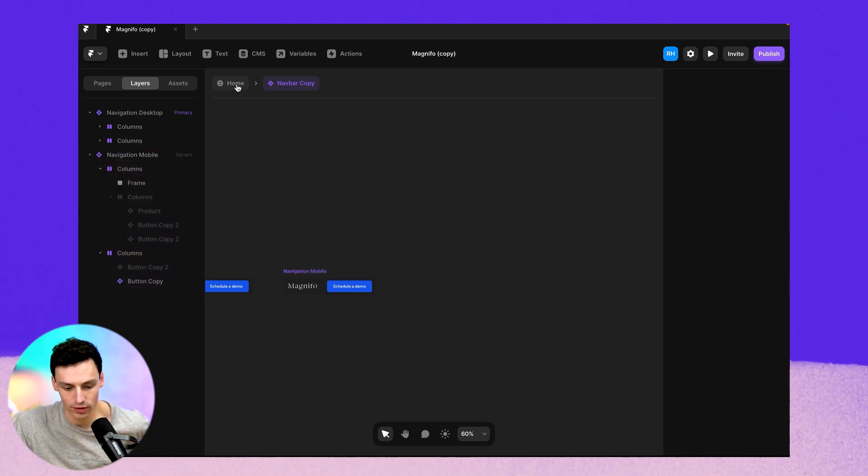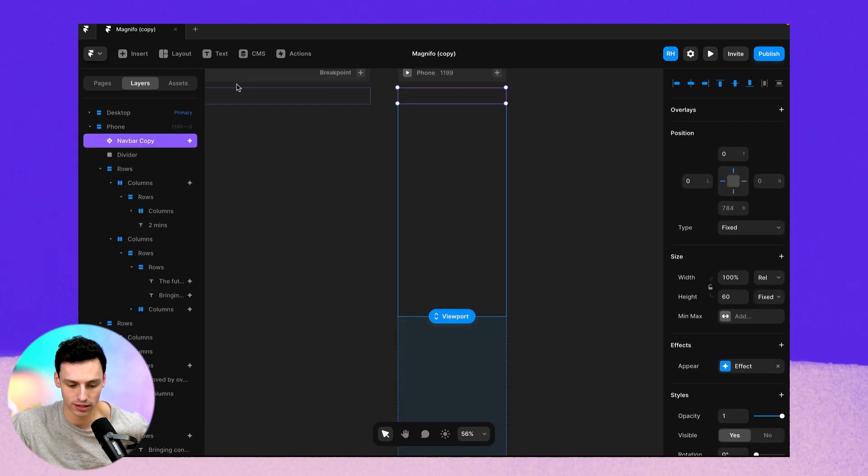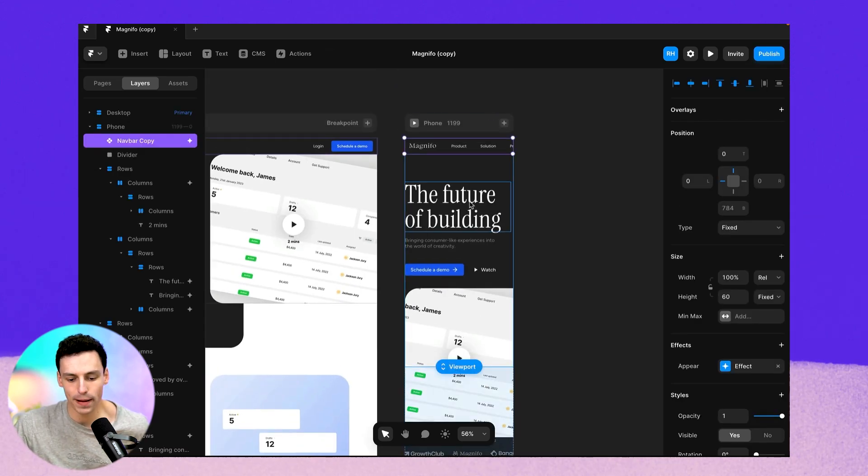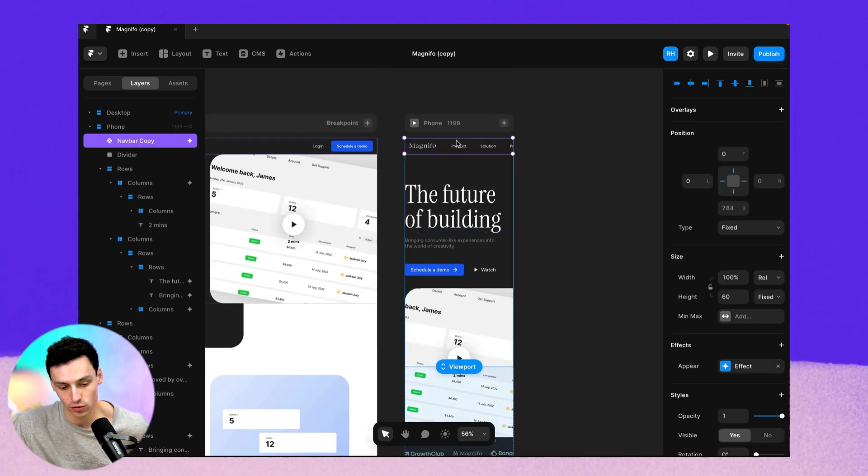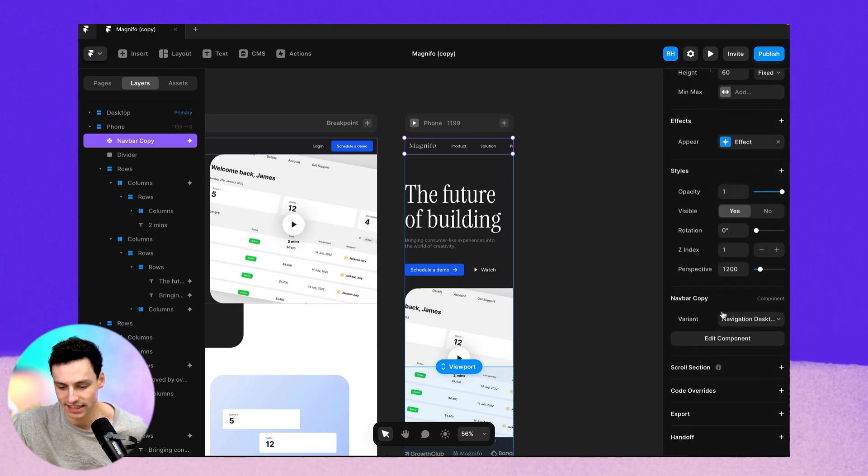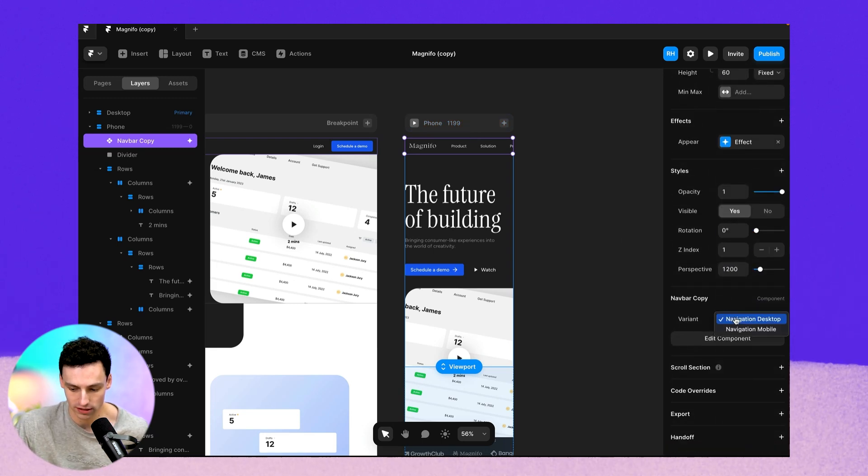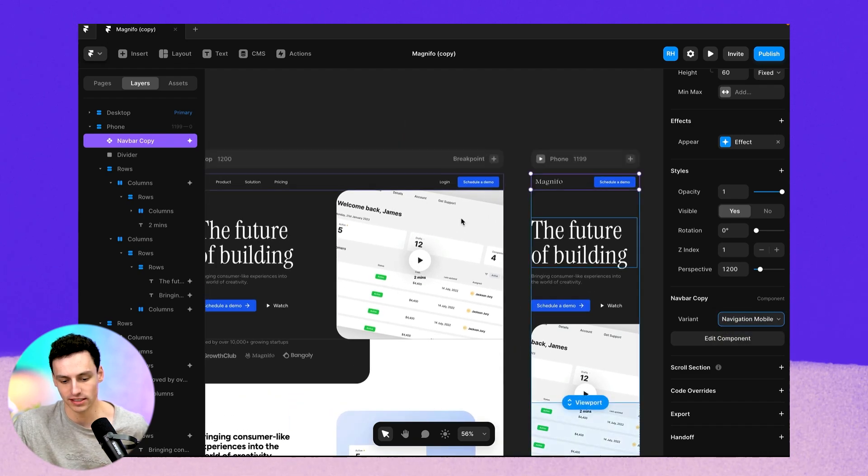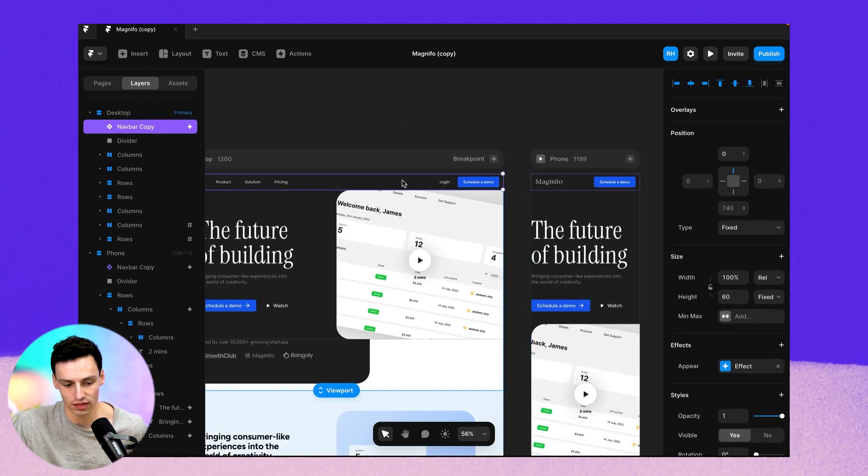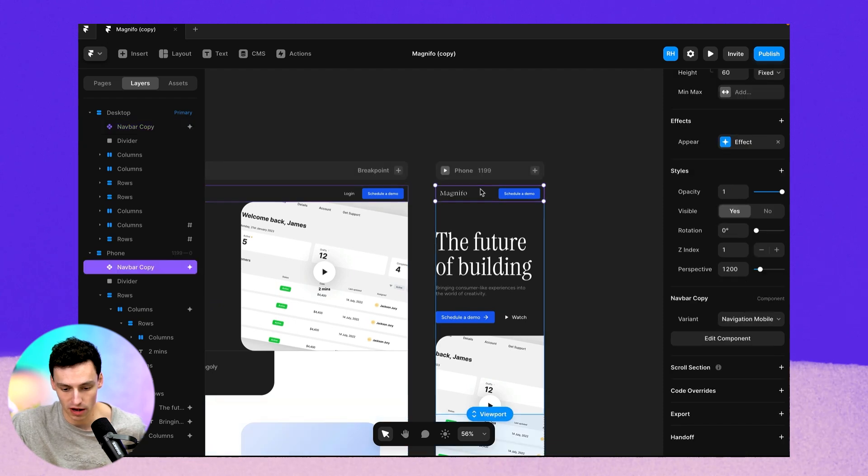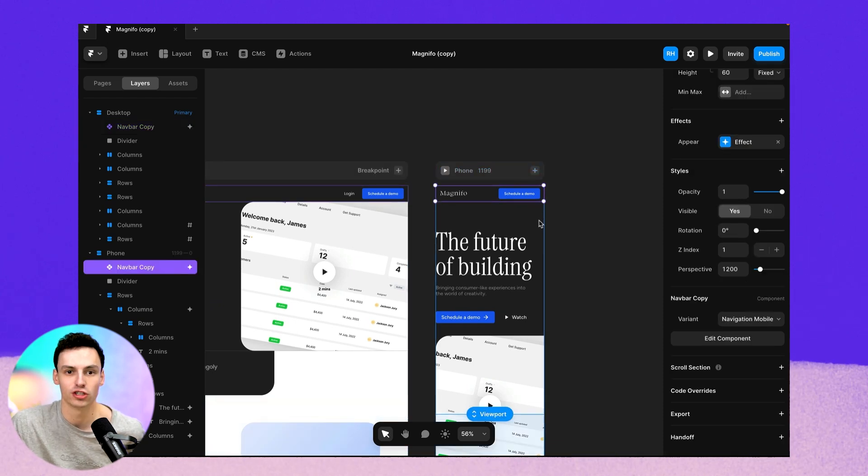So now that we have an idea of what this will look like, we can go back onto our canvas under the breakpoint panel. And now we'll actually switch the variants from desktop to mobile. So on desktop, we're seeing this variants of the components, but on mobile, we're actually seeing another version of the same components.